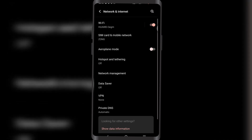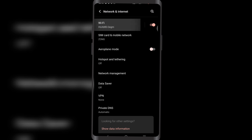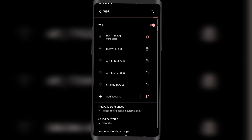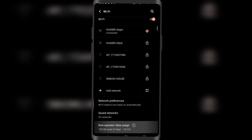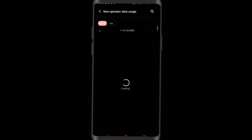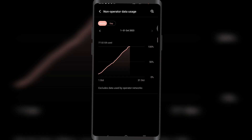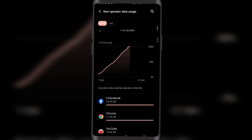If you want to find your Wi-Fi data usage, go back and tap on Wi-Fi. Under there, look for non-operator data usage and tap on that. You'll find all the data usage done over Wi-Fi. As you can see, I've already used 77.2 gigabytes, which is quite a lot.